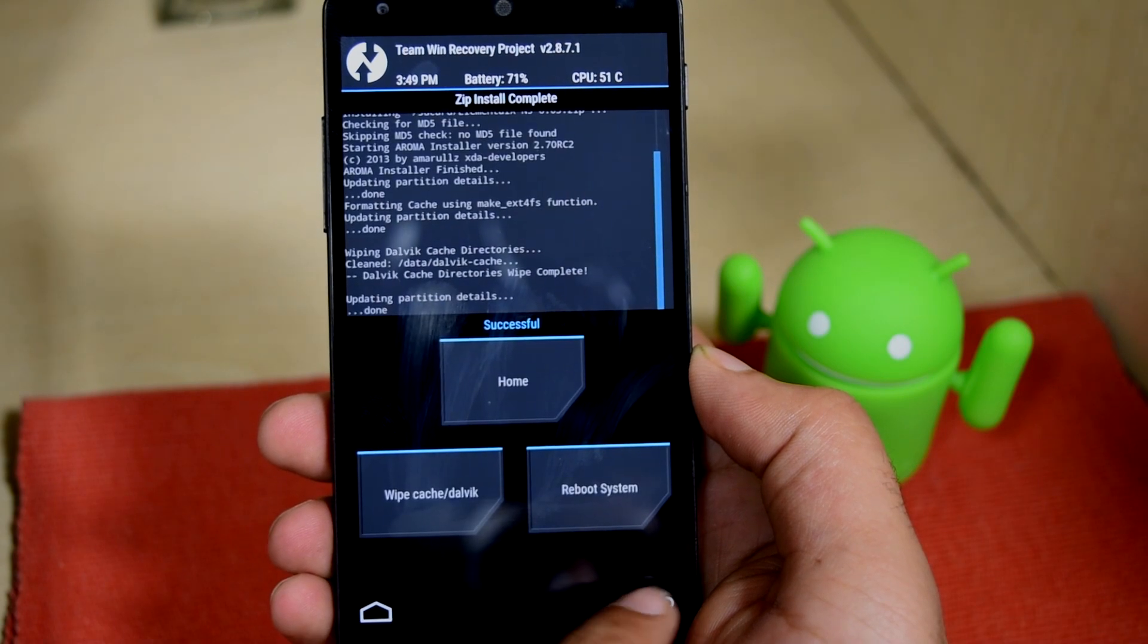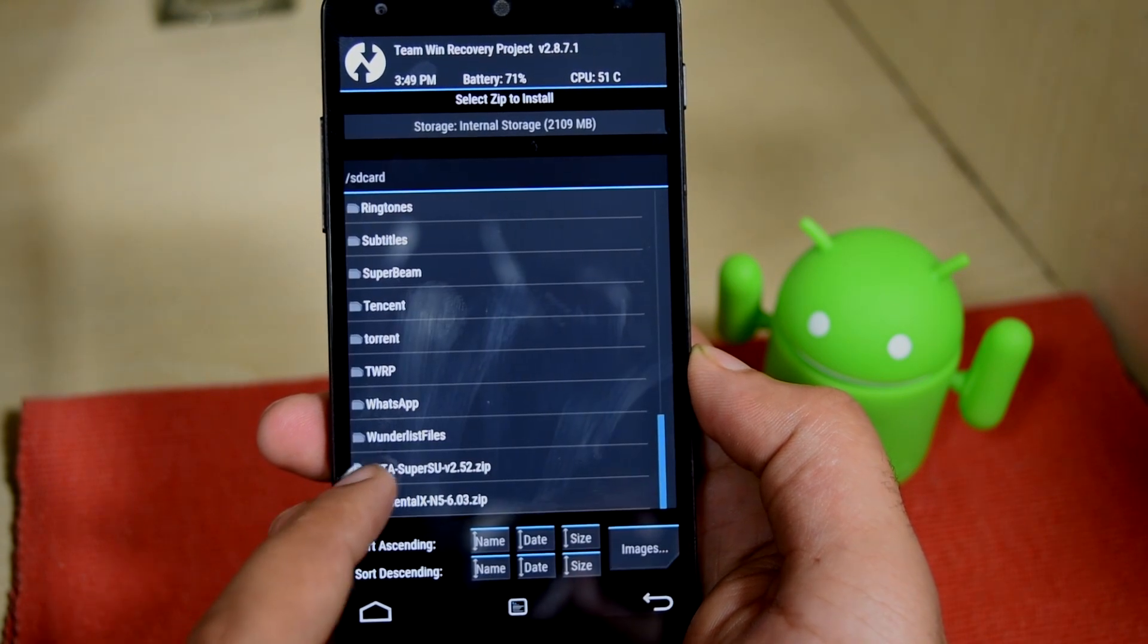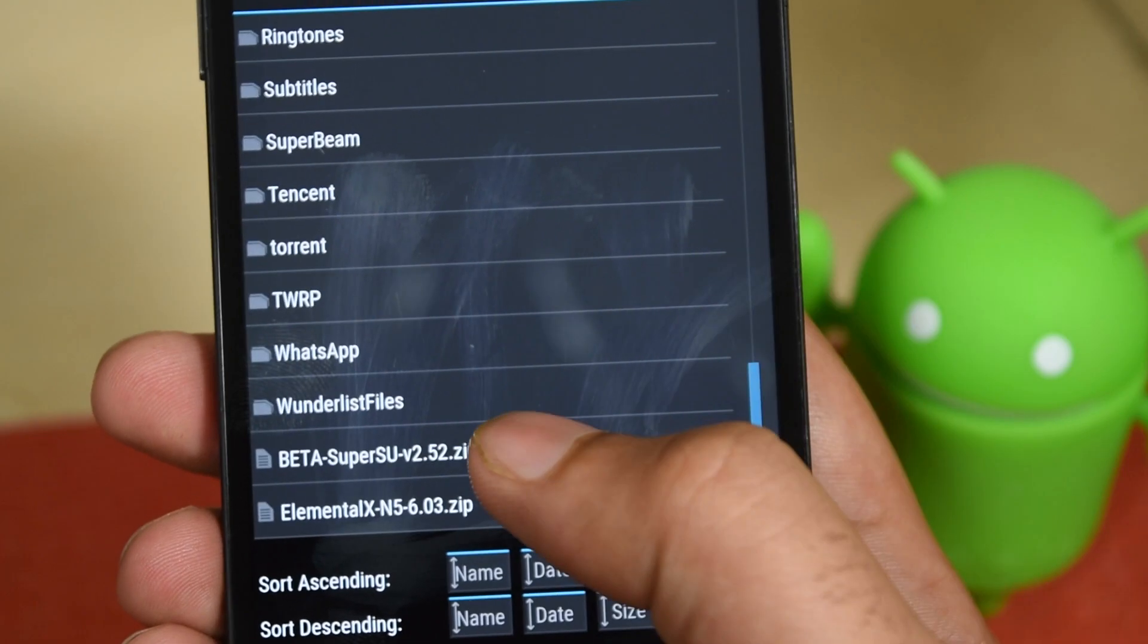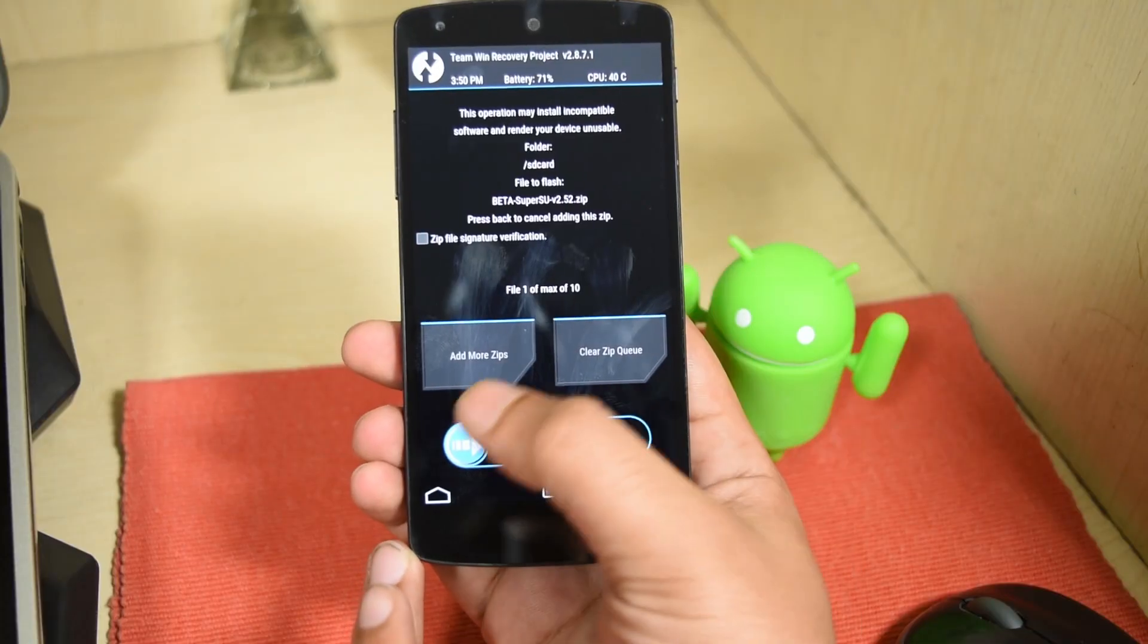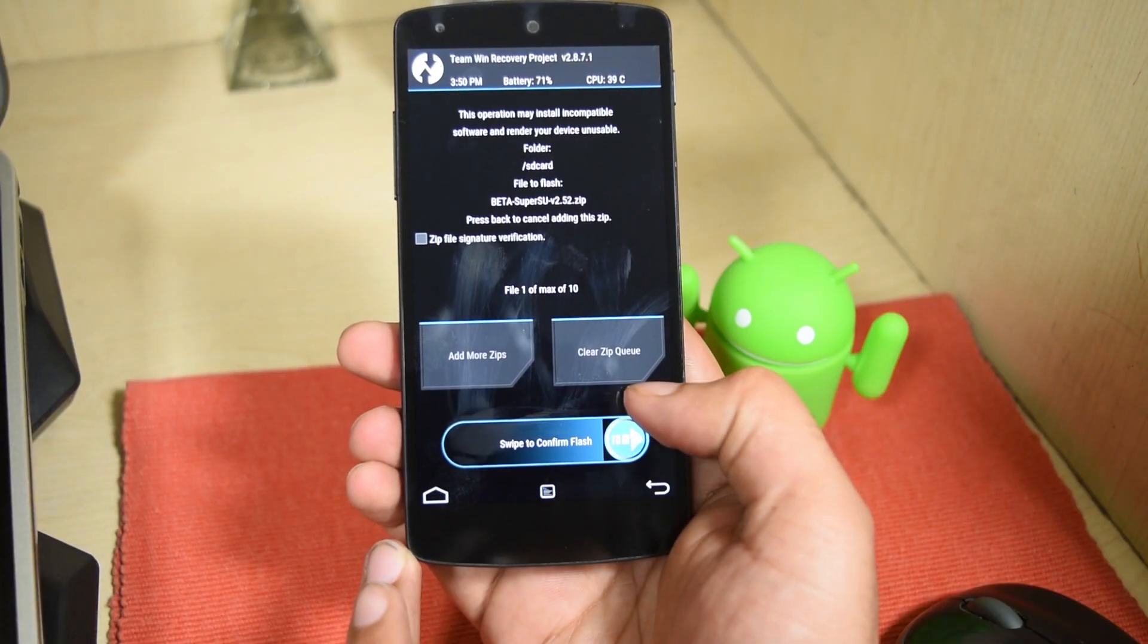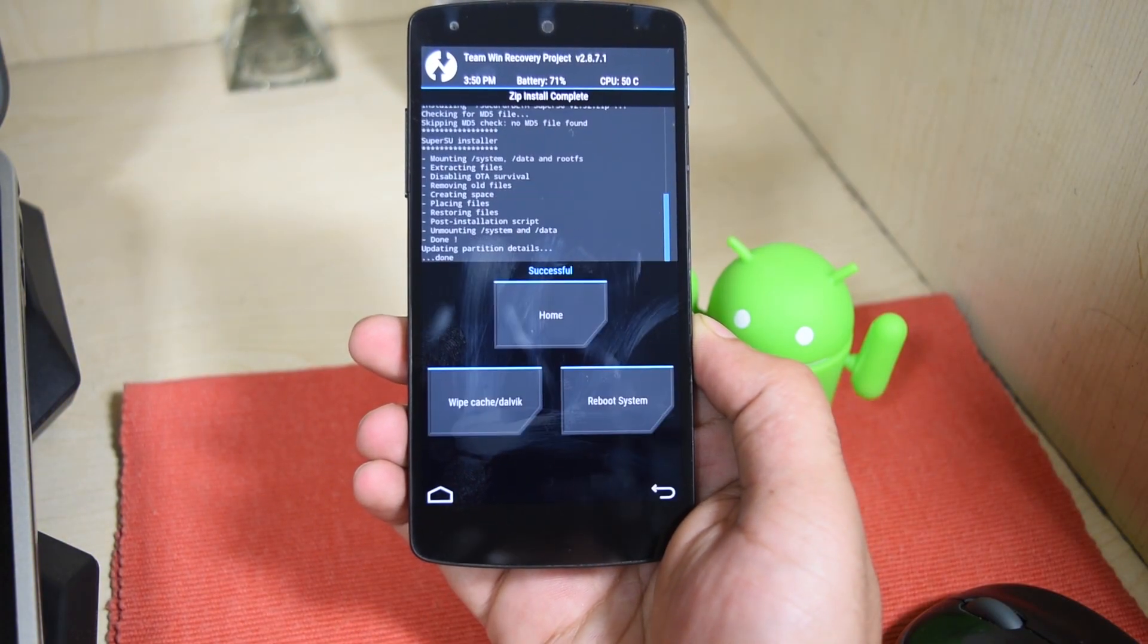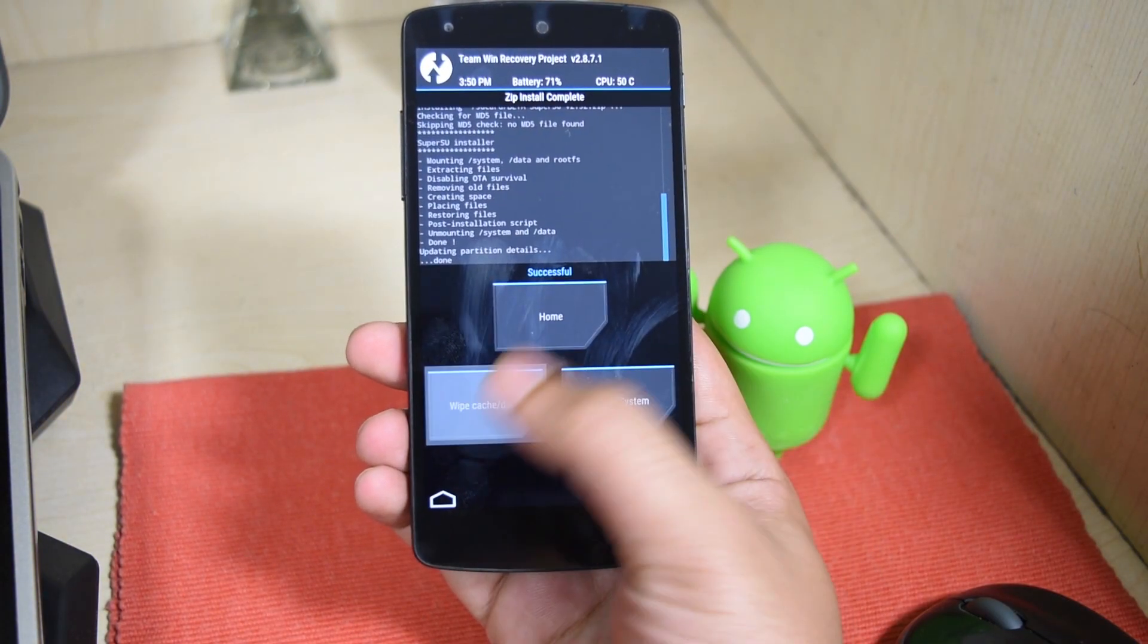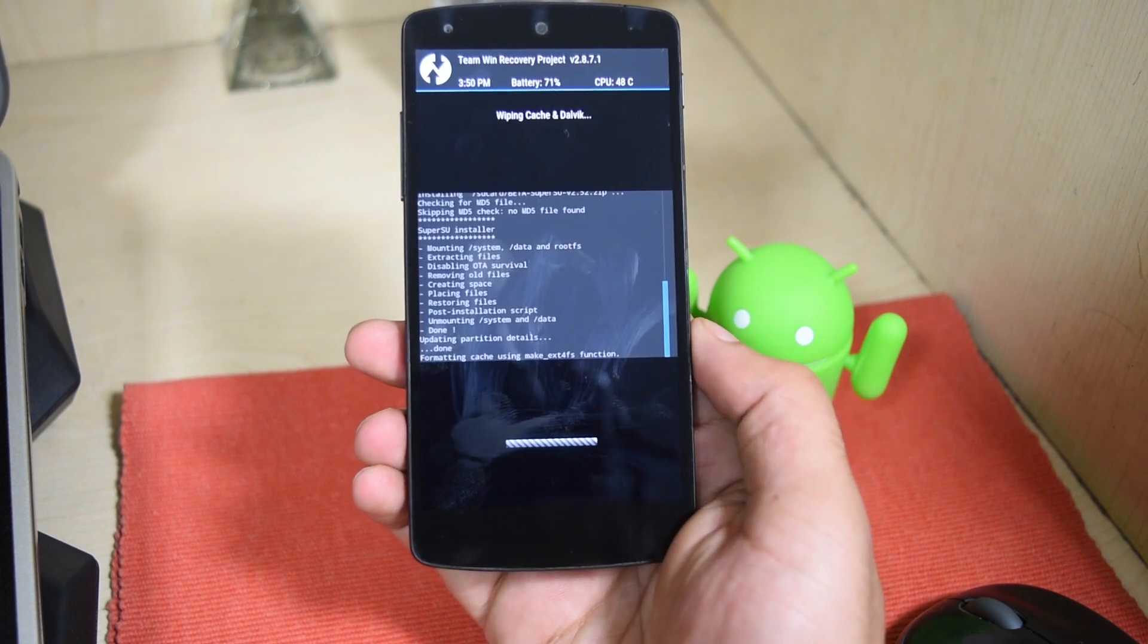Now find the SuperSU file and tap on it, it's in the SD card directory too. Now swipe to flash. Once it's done, wipe cache and Dalvik again.